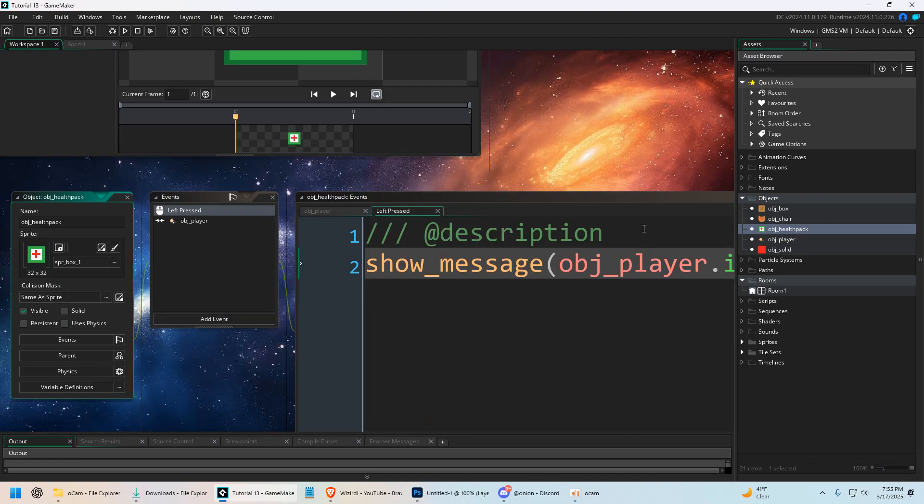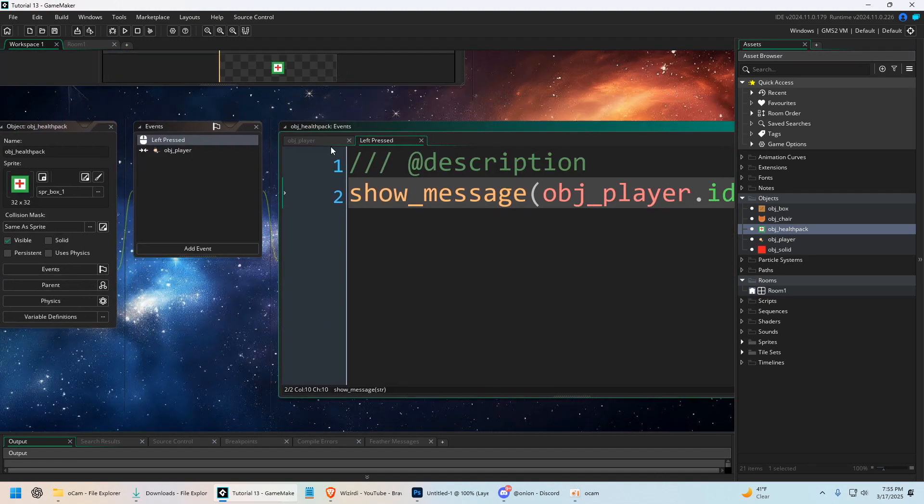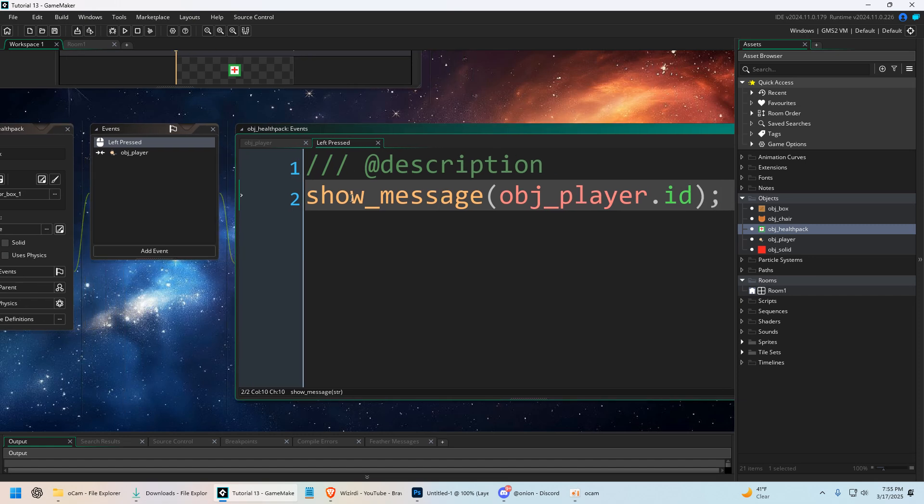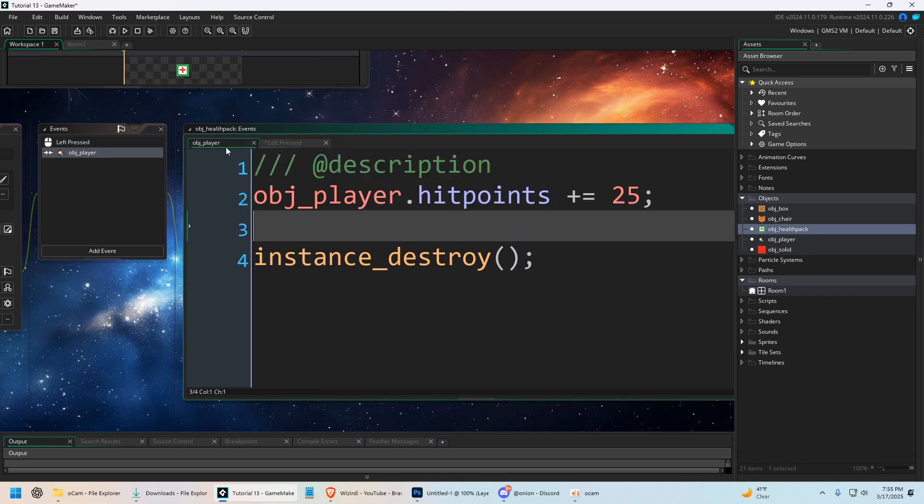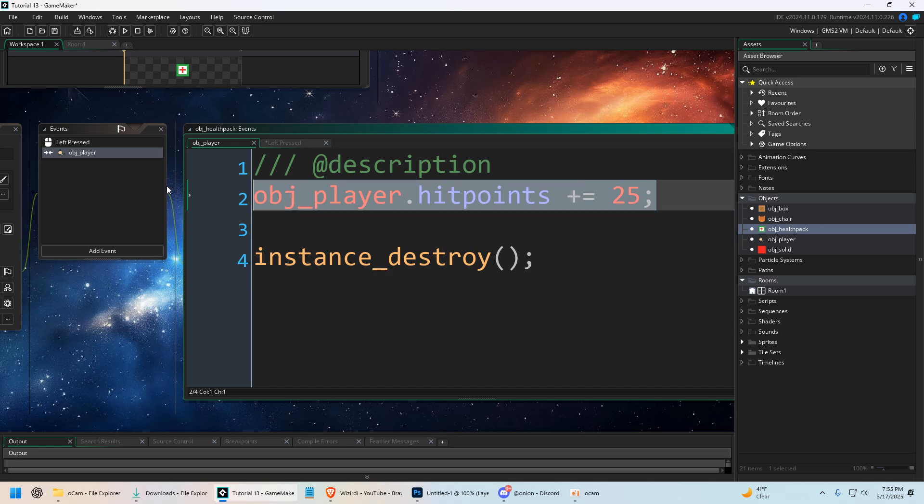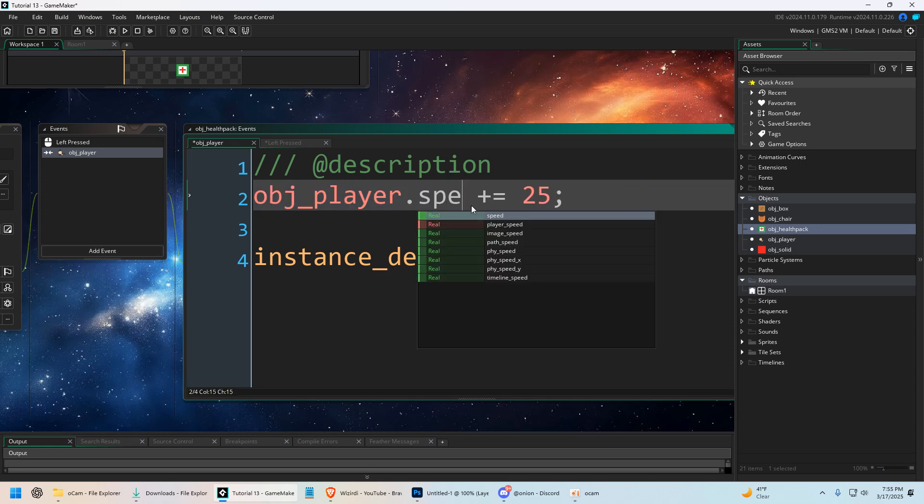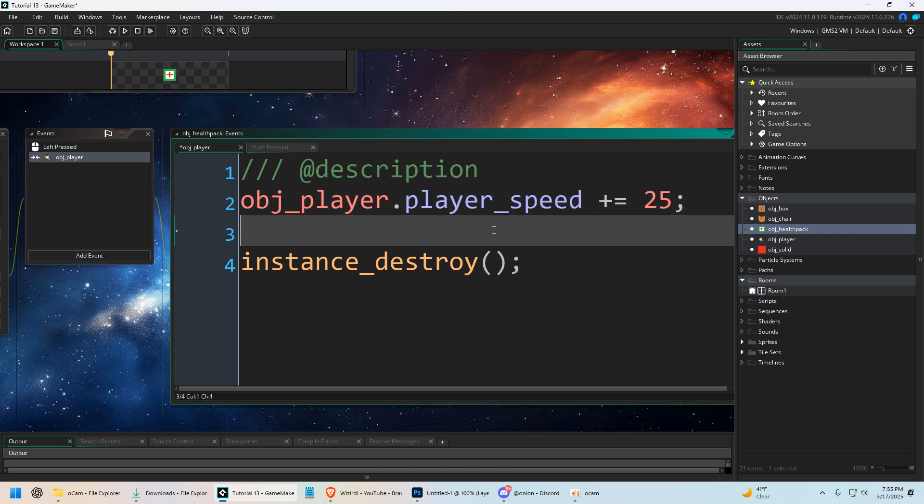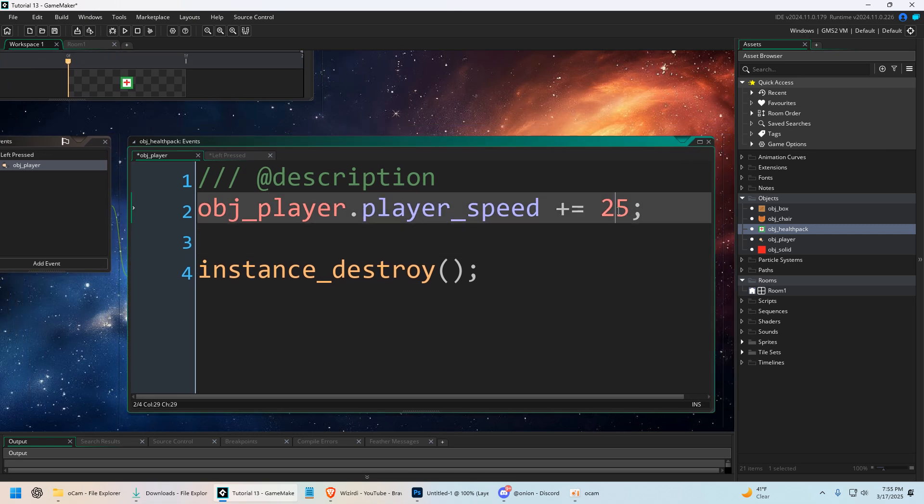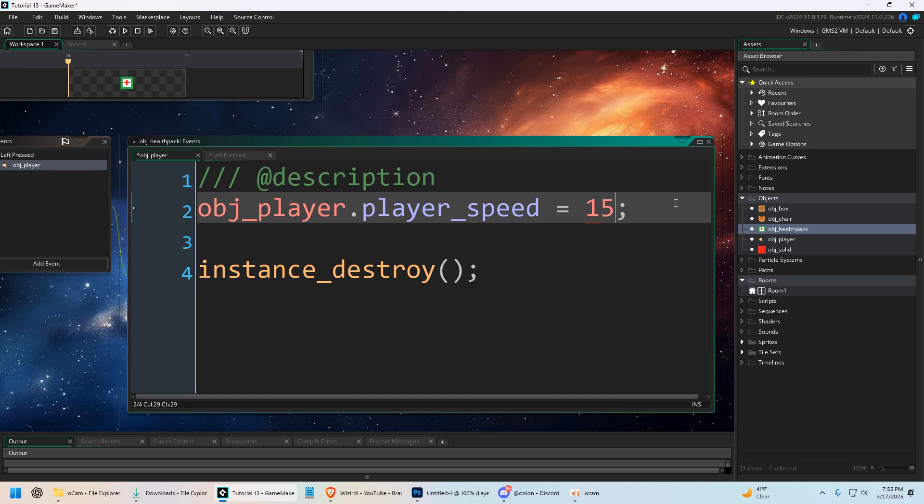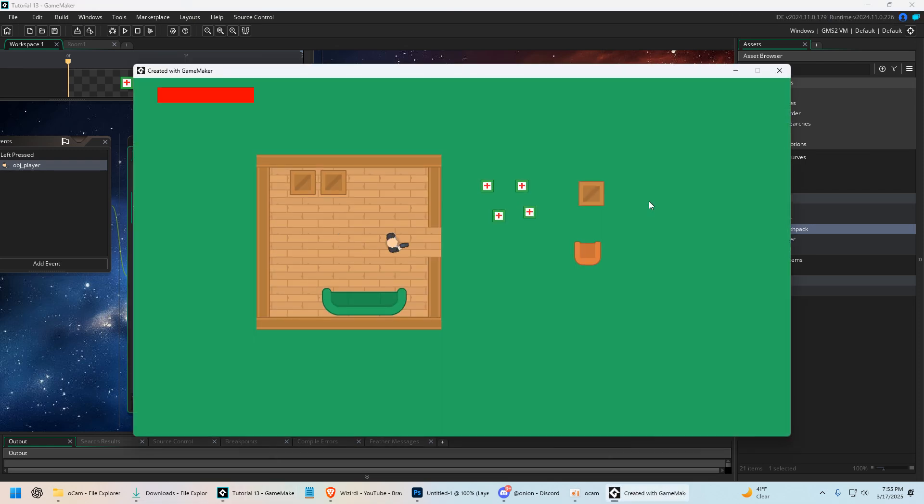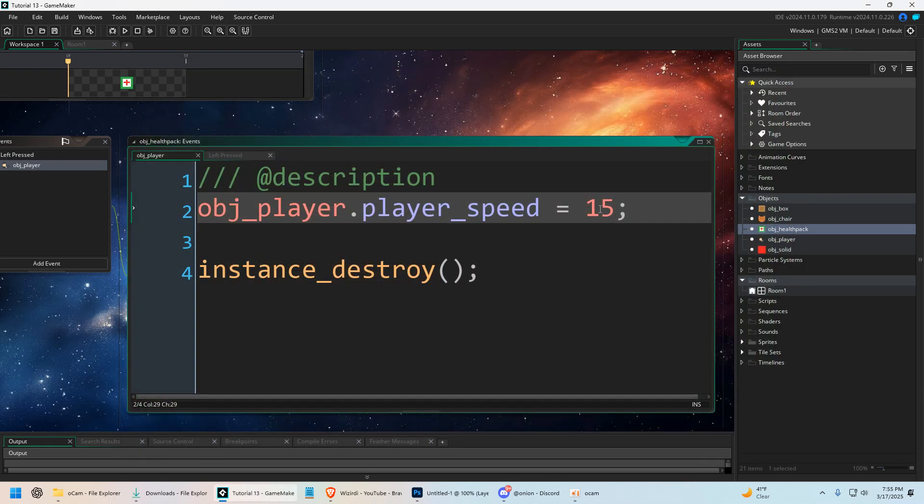We could change the player's speed. So we can make it where when we collide with the object player, instead of healing, we could say player_speed = 15. So now he's going to run faster. So we do this. Whoa! Now he's running super fast. There's a lot you can do with accessors.